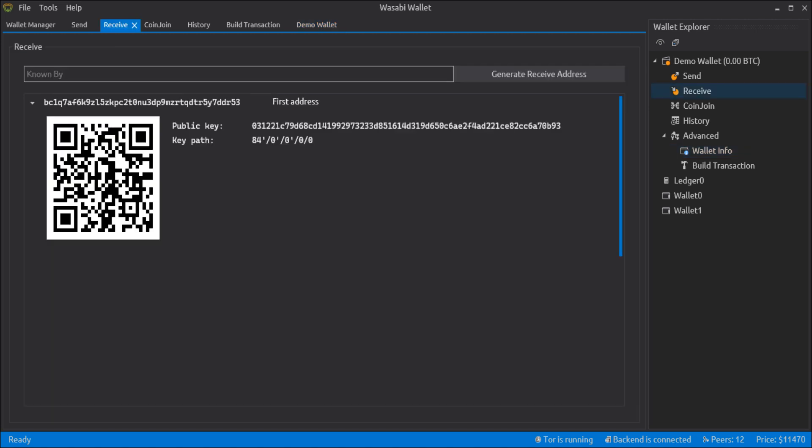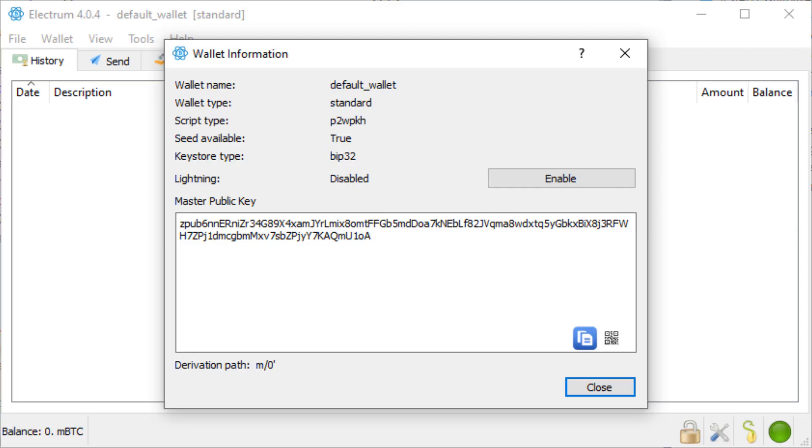When you generate a new address with the wallet, you can see the key path to this address. In Electrum, when you create a new wallet and go to the wallet information, you can see that contrary to Wasabi wallet,